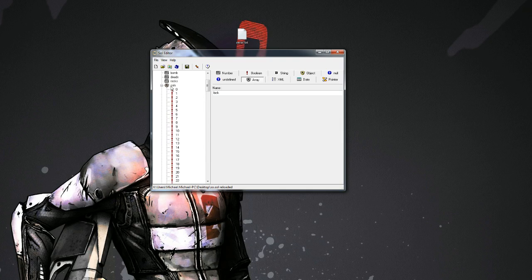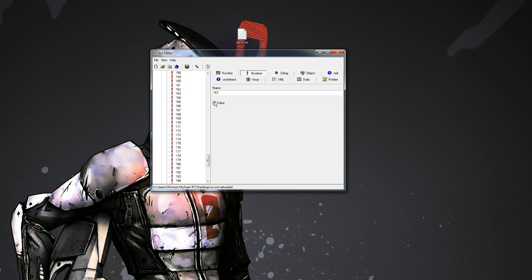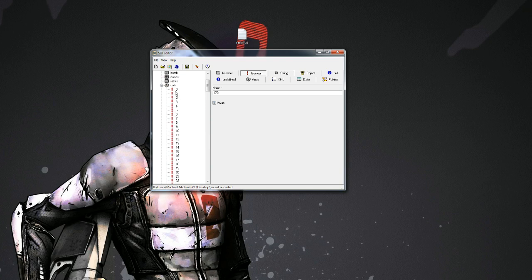So as you can see, they're all Booleans because it's true or false whether you've collected an item. So let's look at 162 for example. That's a value. If we want it to not be collected, just uncheck Value. Okay, so let's just do that for a few. Like let's say we haven't collected 0.